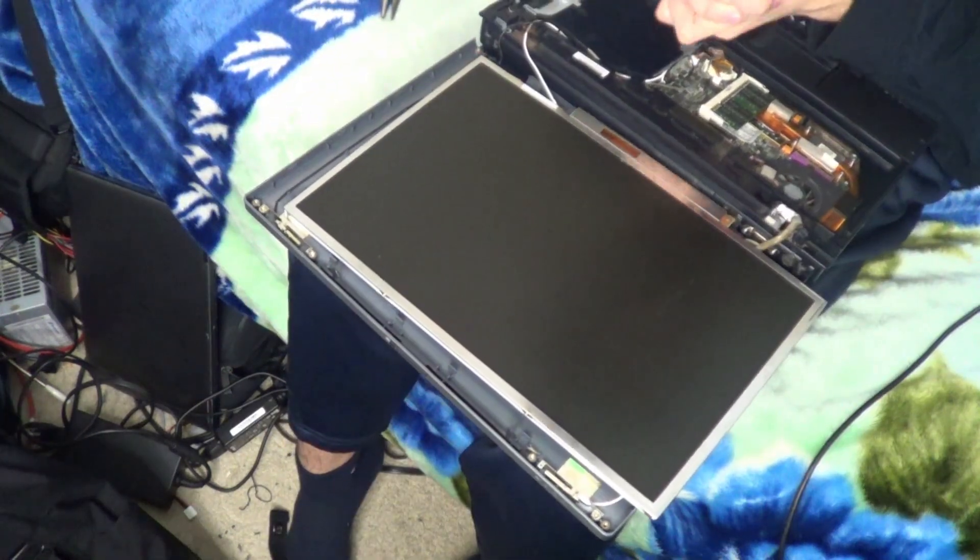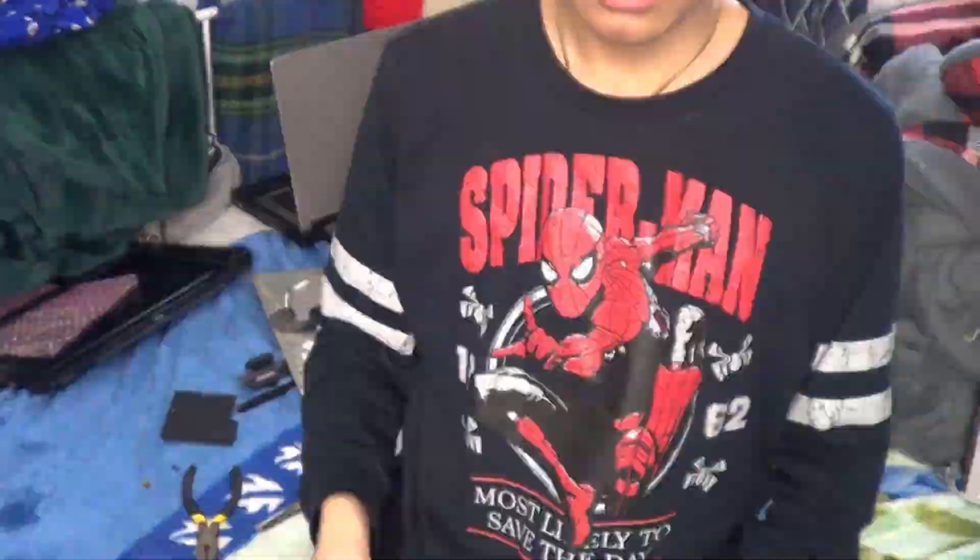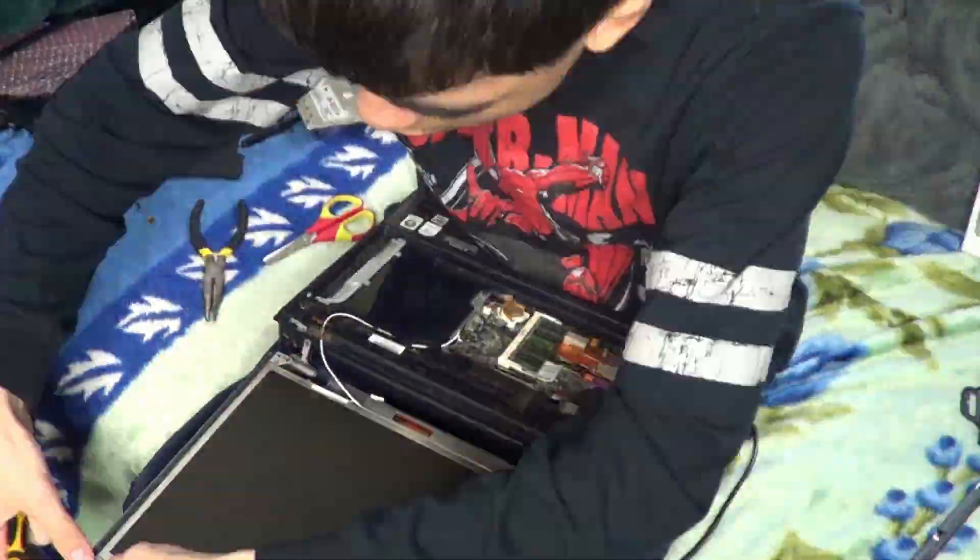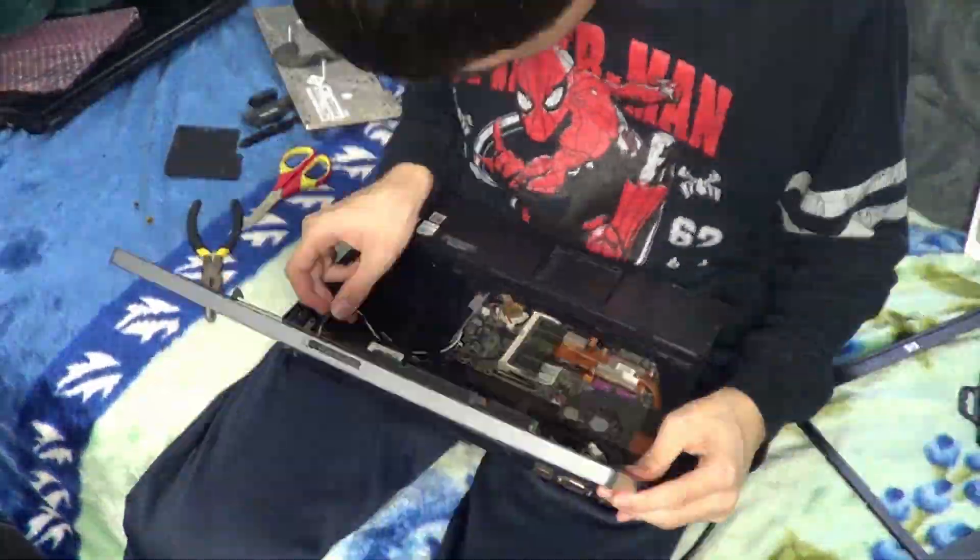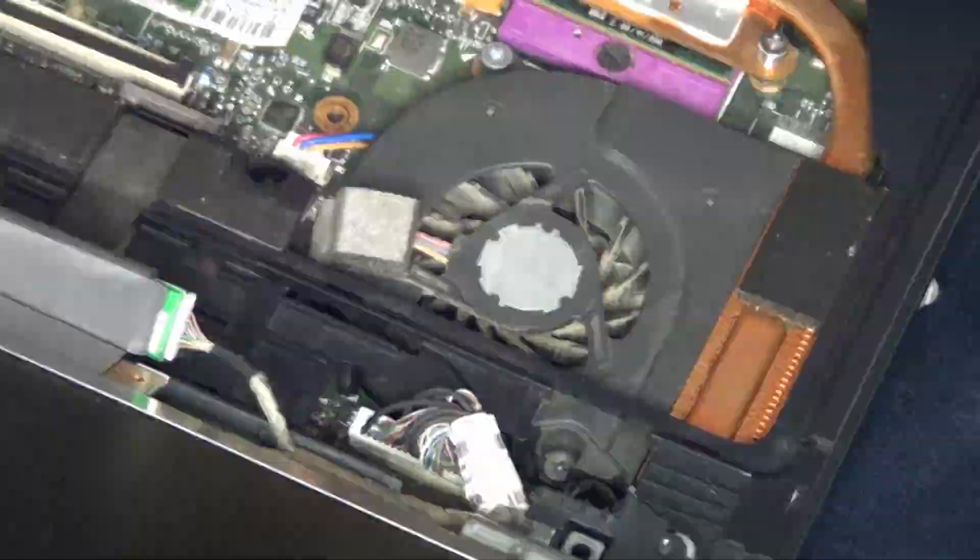Yes. I then proceeded to reassemble the entire laptop. Then after realizing how janky it was, I then re-disassembled it and then put the original display back.